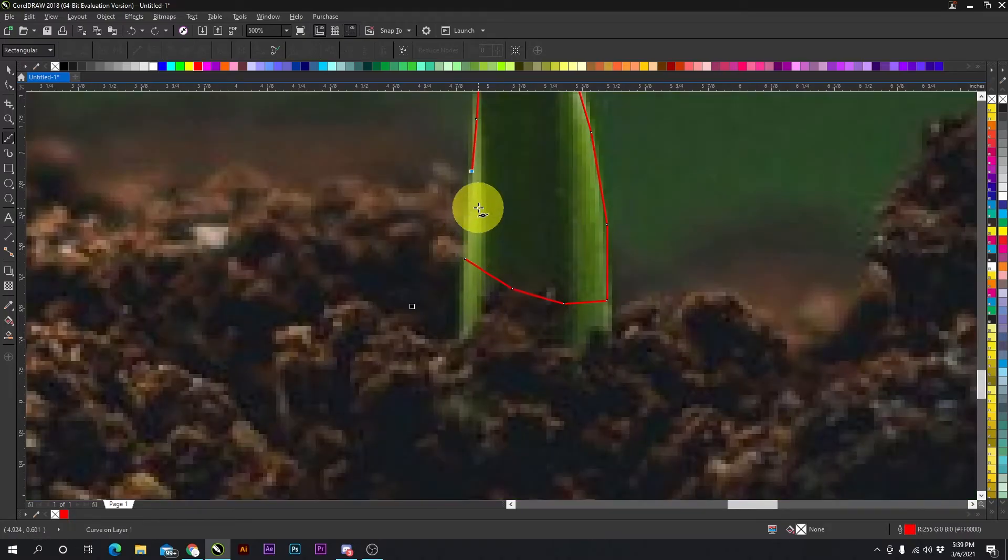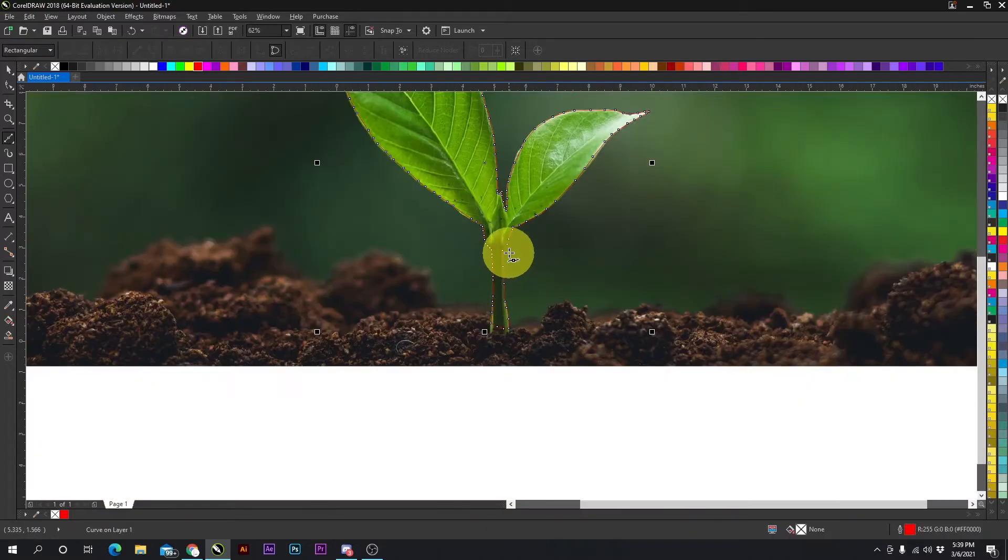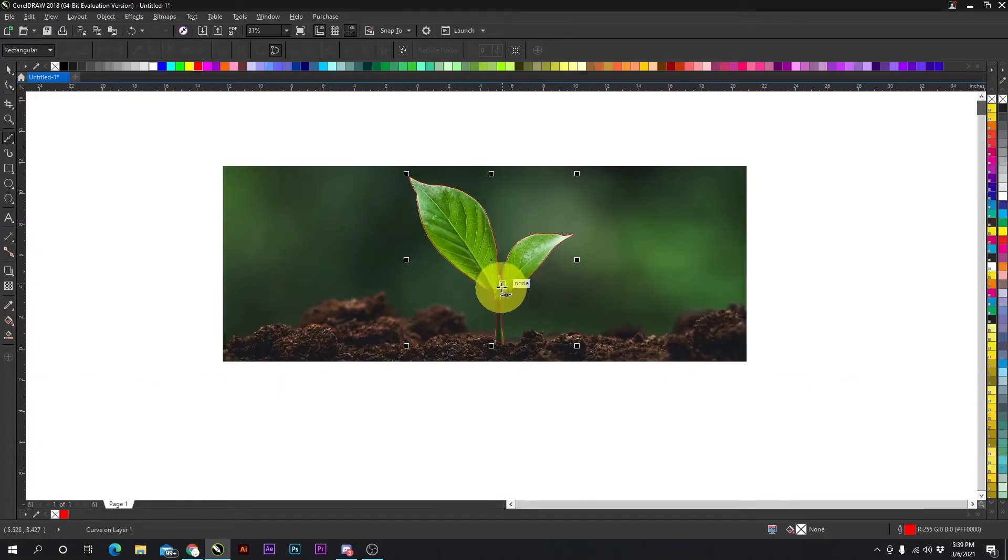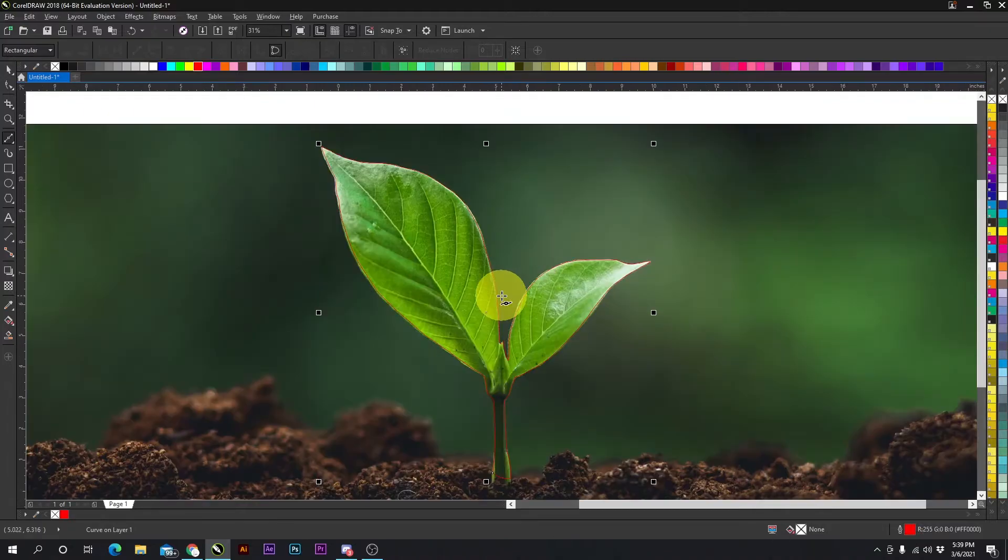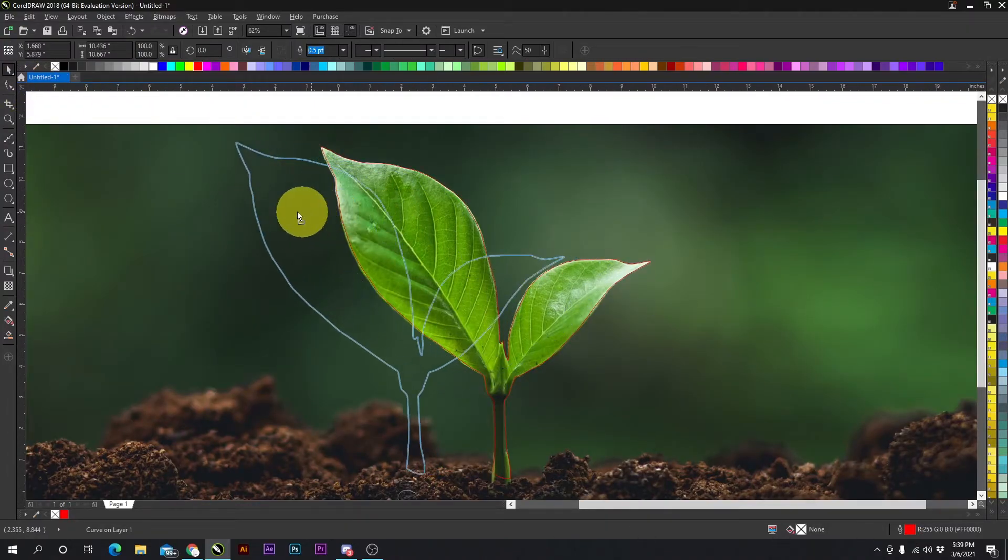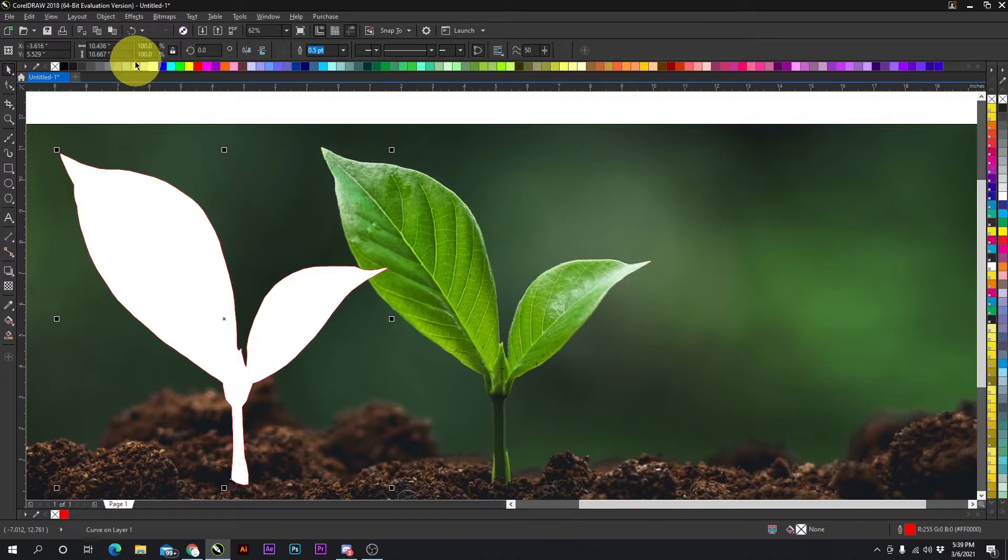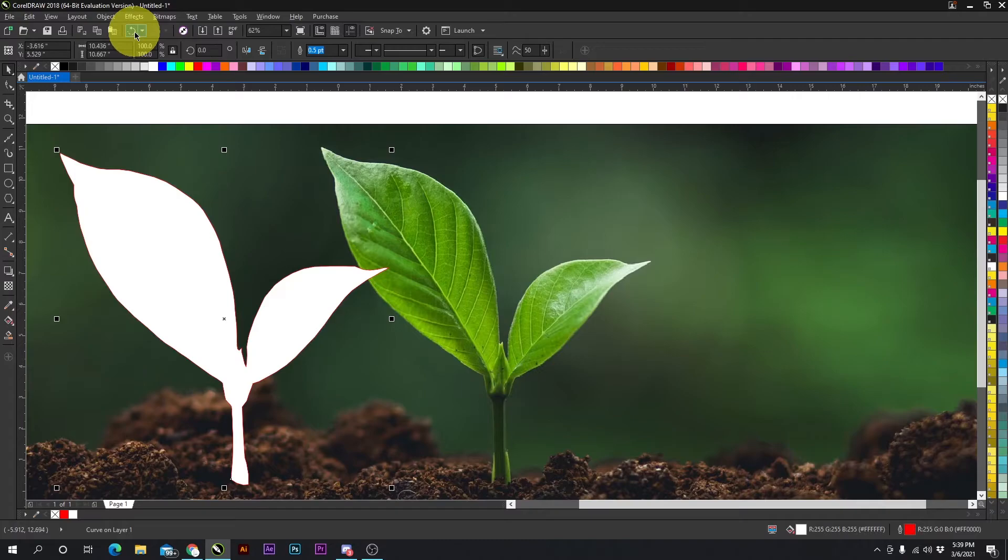Once you're about to complete the object, you just click that node—the last node—to complete the actual shape of what you're trying to make. Now we have a leaf. It's just a simple shape of the leaf actually. You could fill it in with whatever you want, but we're going to leave it transparent.